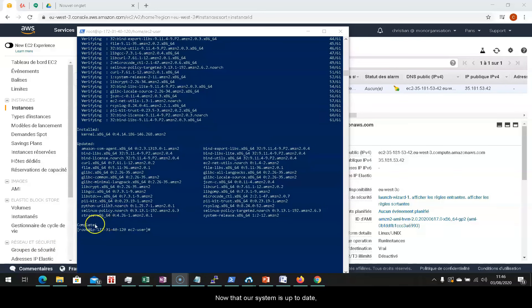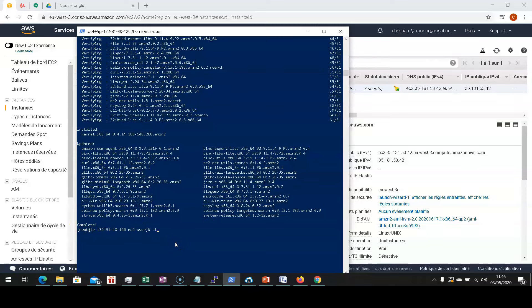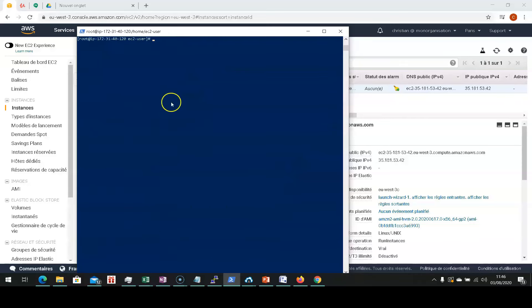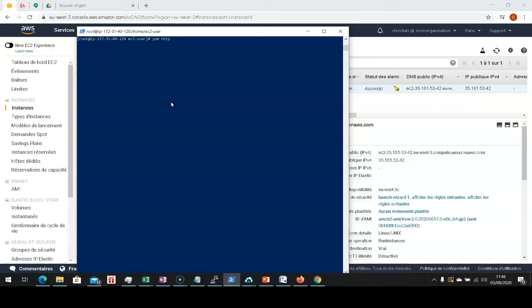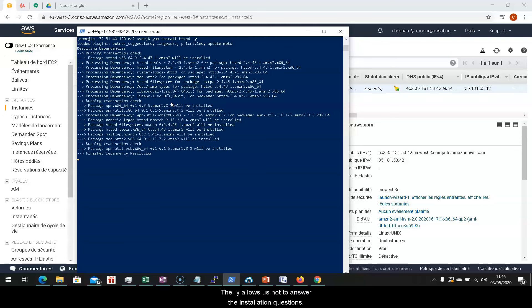Now that our system is up to date, we'll clean the screen and install Apache. We then type in the command install httpd-y. The "-y" will allow us to not answer the installation questions.